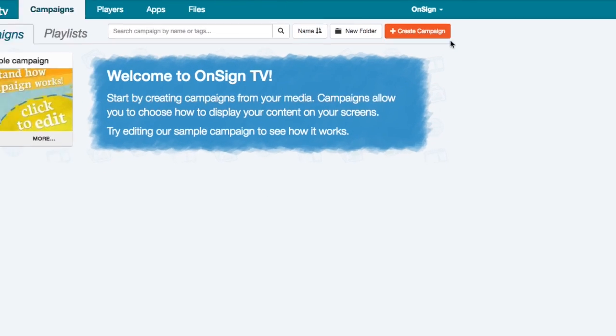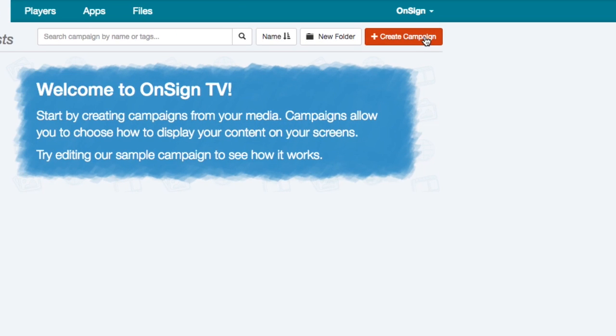Finally, let's publish your first campaign. Log into your account and click on the create campaign button.